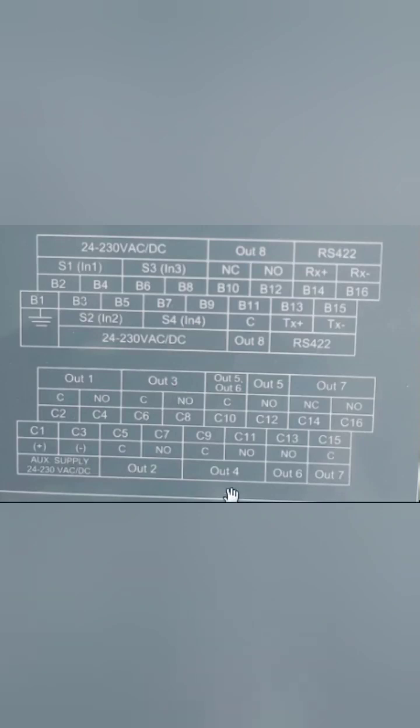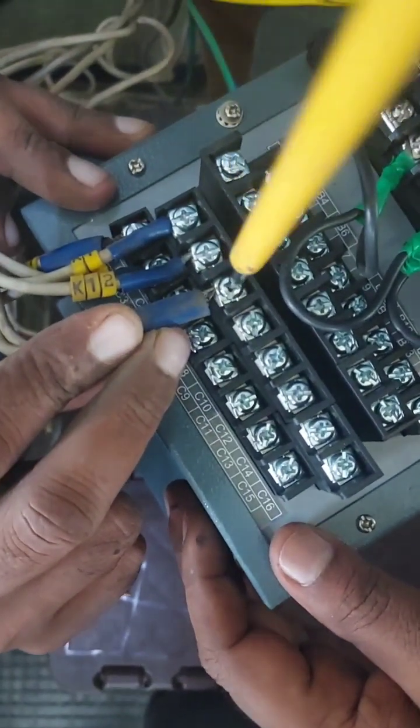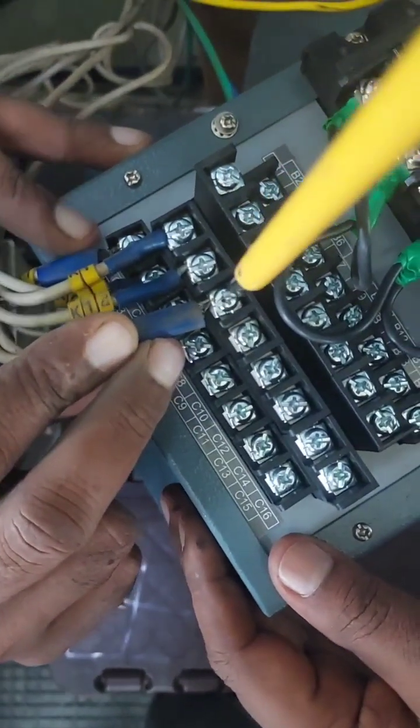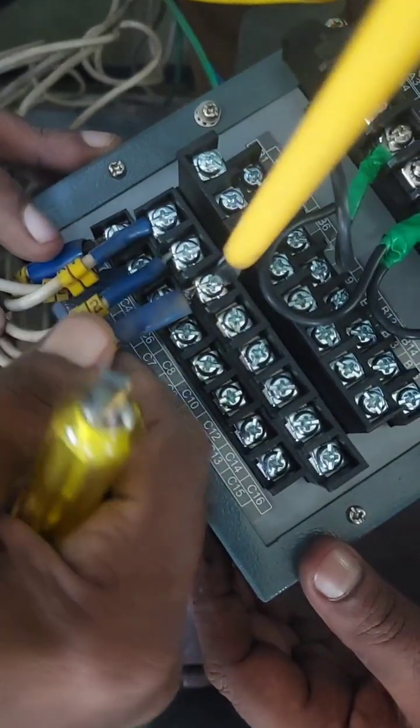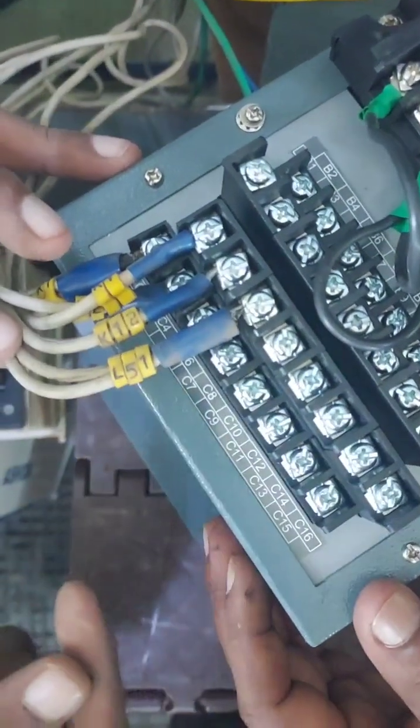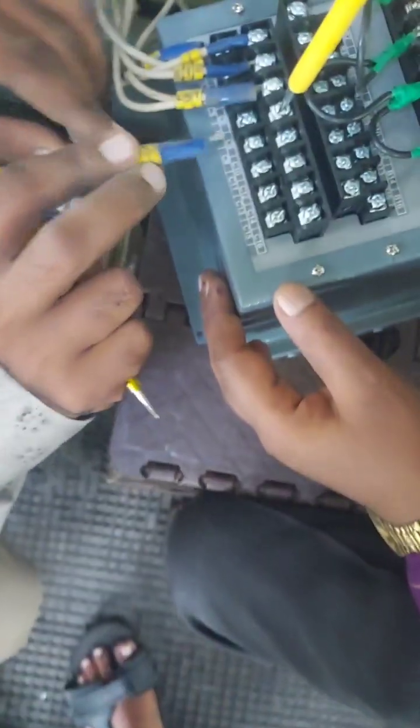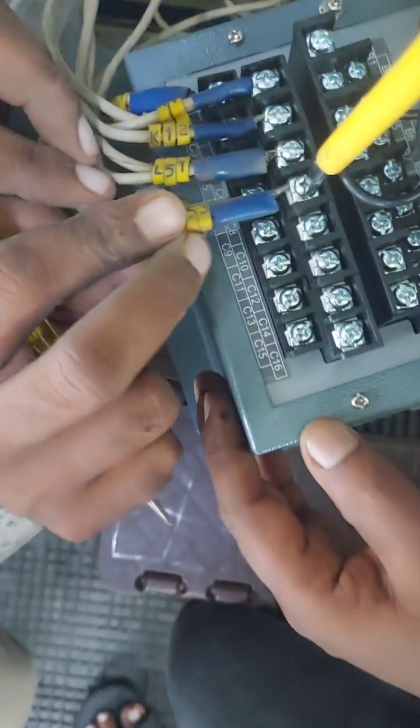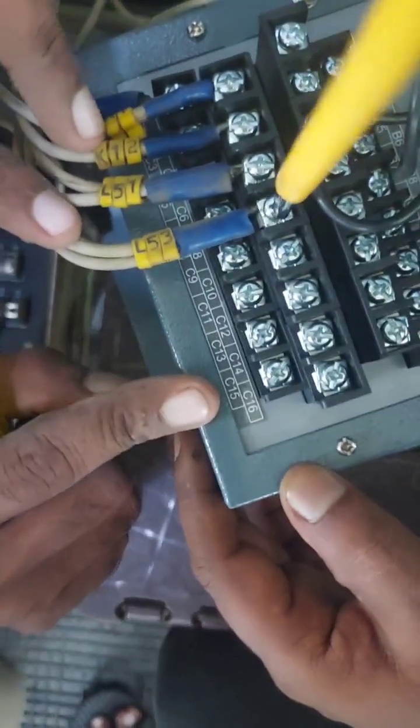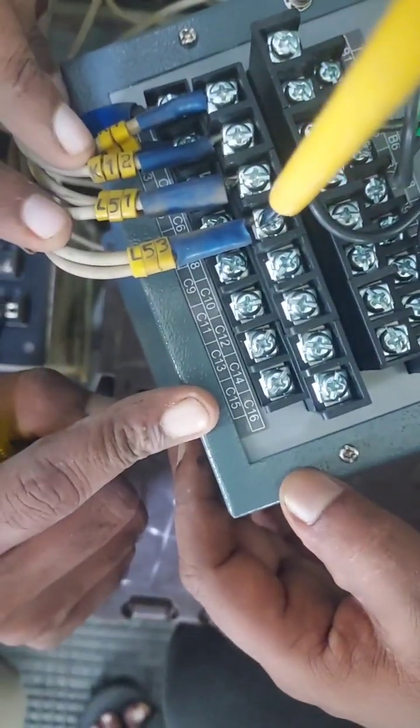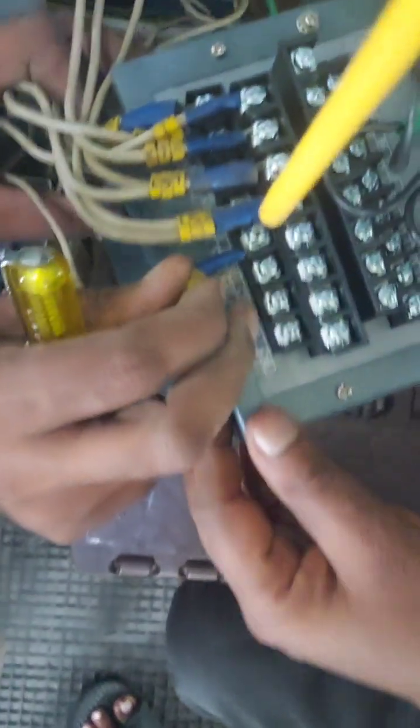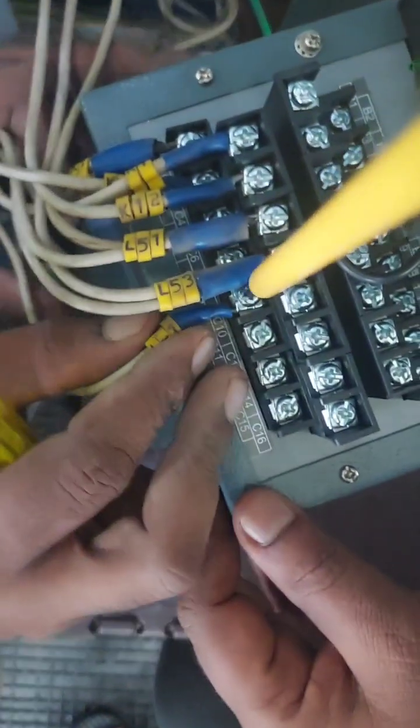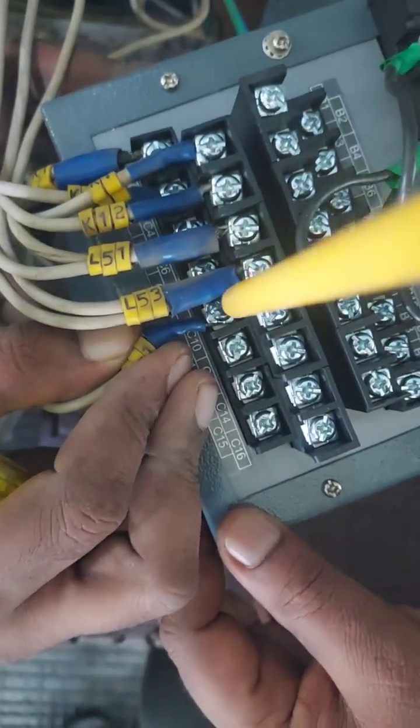Further we will be using output 3 and output 4. As you can see output 3 is being used for annunciation L51 and L53 and now another output is being used.